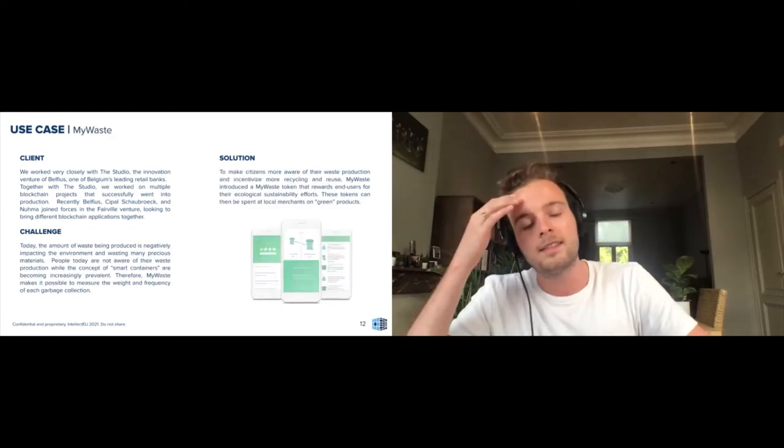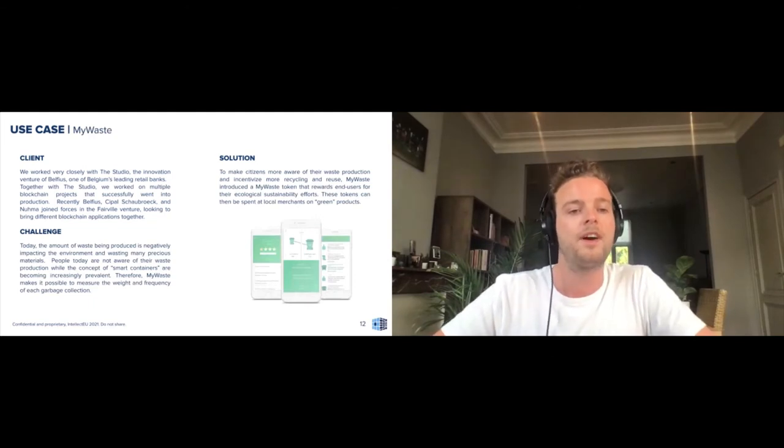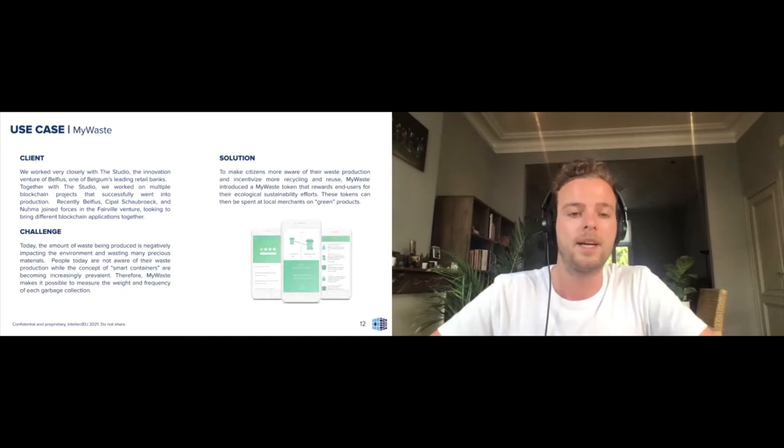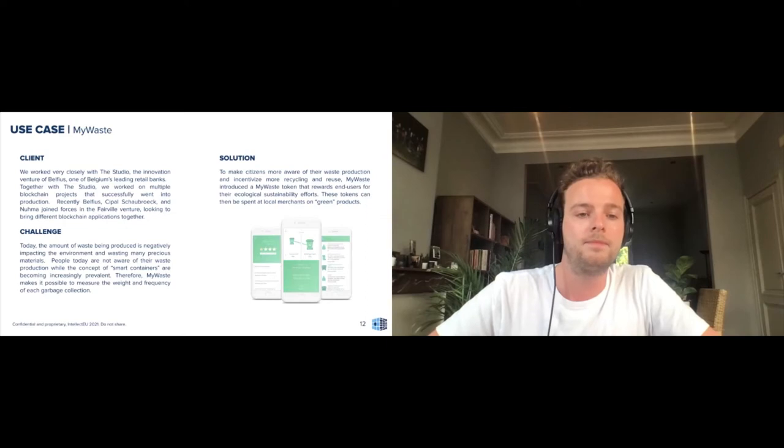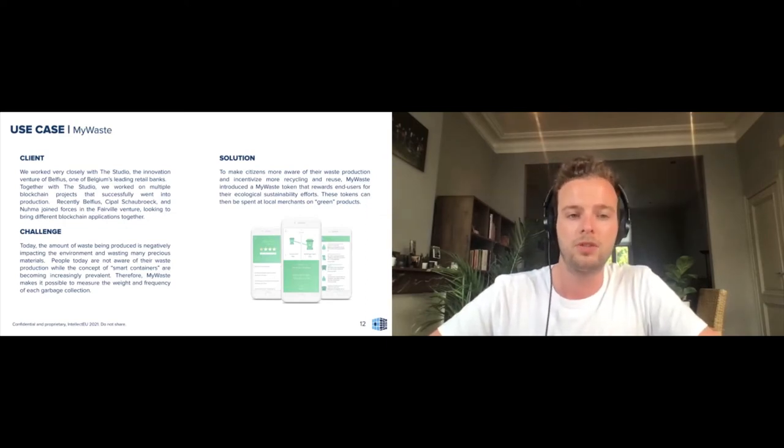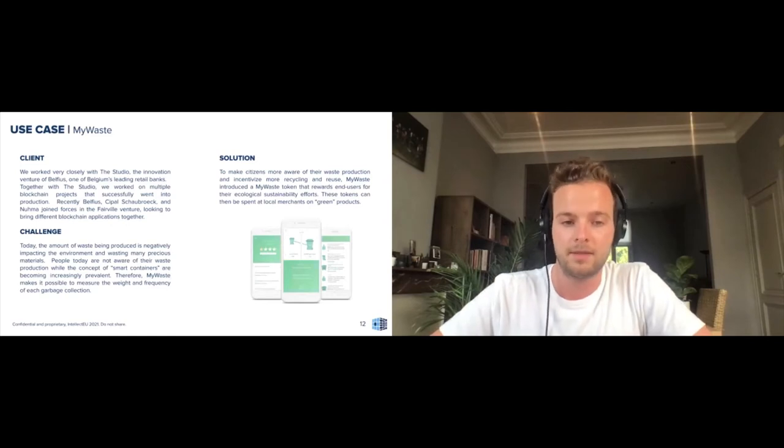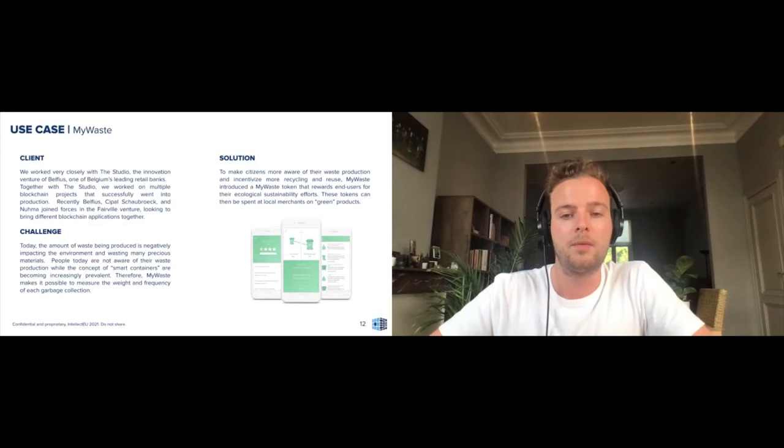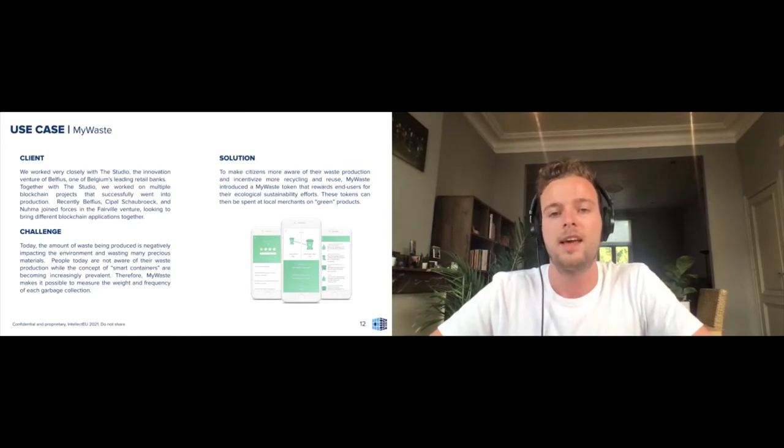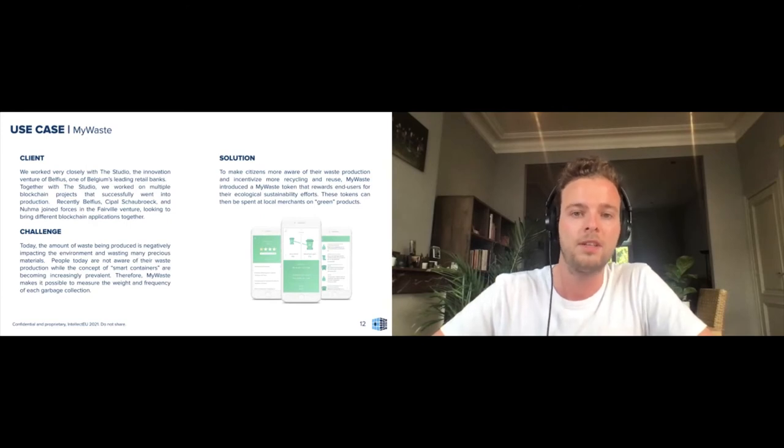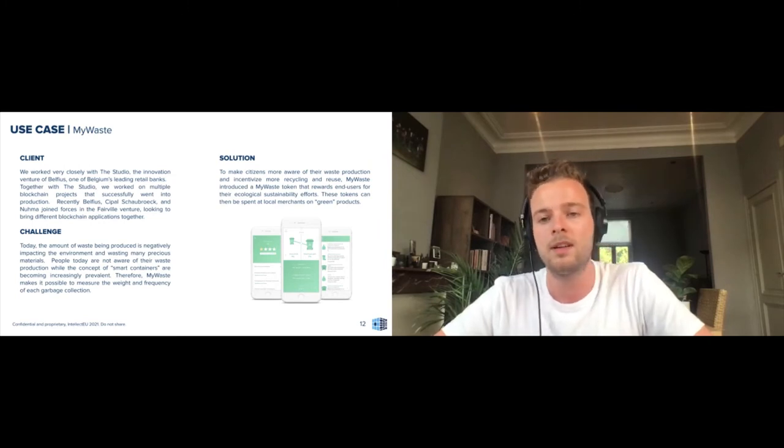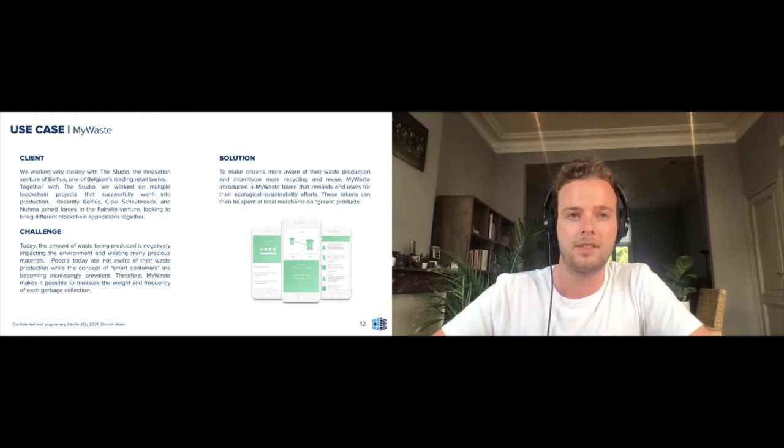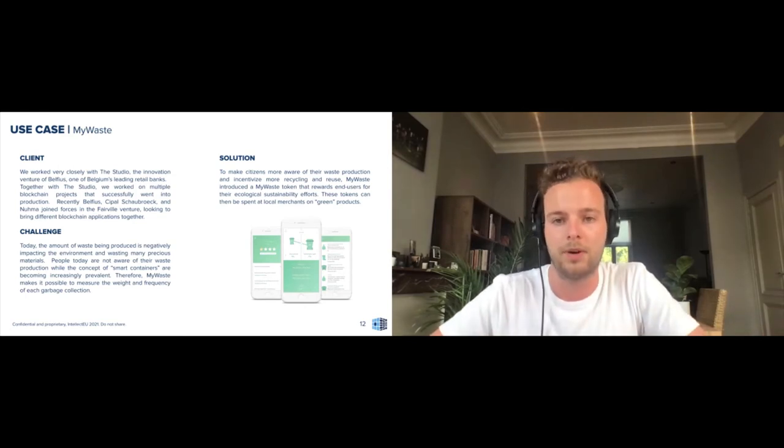A second use case is MyWaste. Again working together with The Studio, Belfius innovation venture. The challenge that they identified was that the amount of waste being produced by the citizens of Belgian municipalities has been negatively impacting the environment. This is a global problem we're all aware of, and people today are not as aware of their waste production as they should be, while the concept of smart bins, smart containers, became increasingly prevalent. Therefore, MyWaste, the solution that we built, makes it possible to really measure the weight and frequency of each garbage collection to make these citizens of these municipalities more aware of their waste production and to incentivize them more to recycle and to reuse. MyWaste introduced a token, again backed by fiat currency, that rewards end users for their ecological sustainability efforts, and these tokens can then be spent at local merchants on green or ecological products.